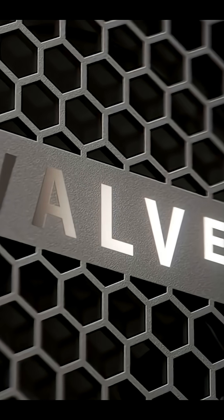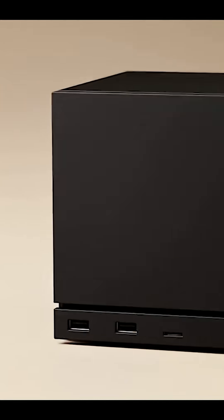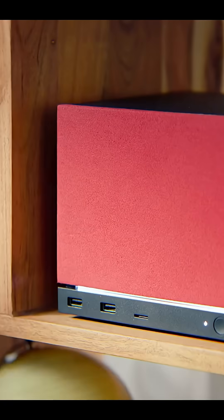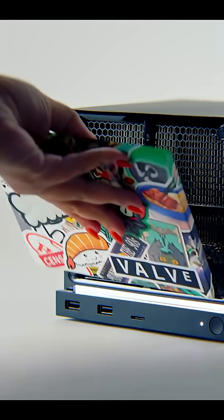So Valve, after the Steam Deck became a success, has learned how to count to three and have released three new hardware devices, one of them being the Steam Machine, their second attempt at a home console.